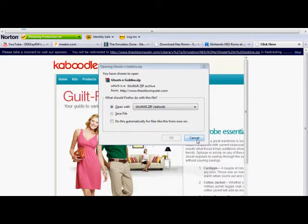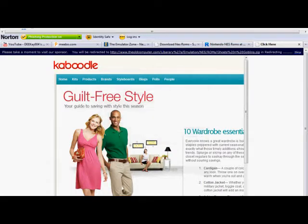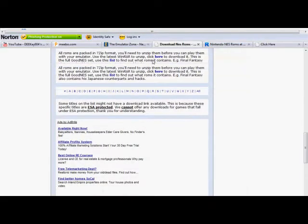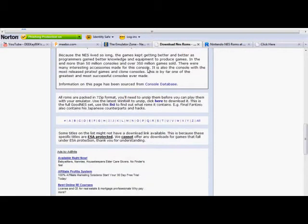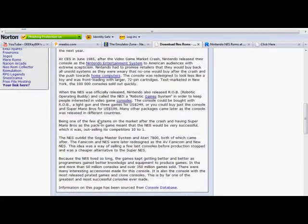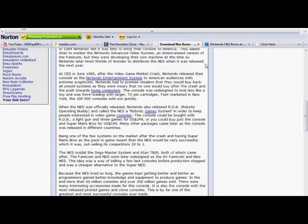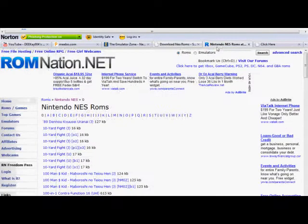It's basically the same concept on every other site. If I want to find Ghosts and Goblins I find it like I normally would, though some sites are slower to download than others. Same thing with ROM Nation dot net — you just download it and you're good. You do need WinRAR to open up these files, otherwise you won't be able to.